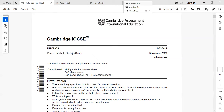Hi everyone, today we will see the next question paper that is basic 0625 paper 12, paper 1 multiple choice code. Past paper May/June 2023.